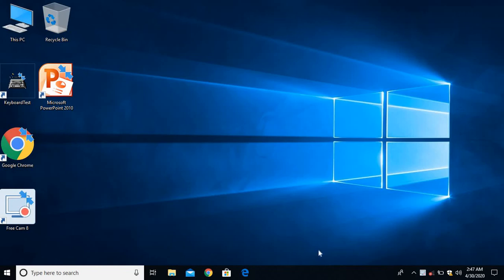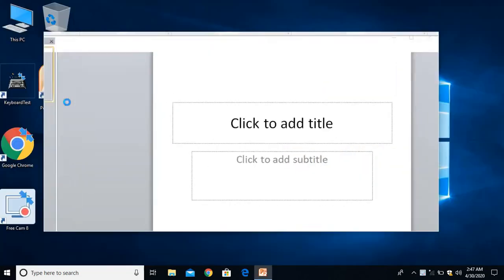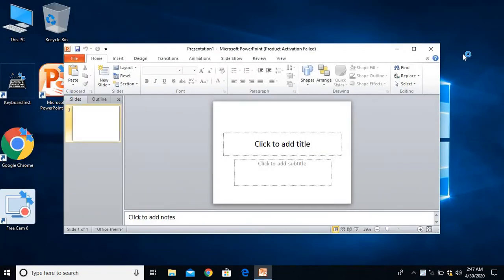Hello viewers, welcome to my YouTube channel. Today I am going to show you in PowerPoint how to make a light bulb glow by using the animation effect. Let me start by clicking on Microsoft PowerPoint 2010.